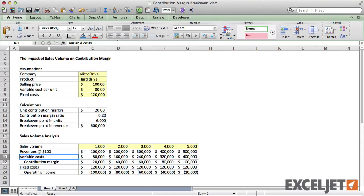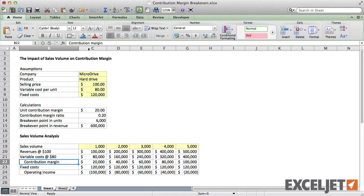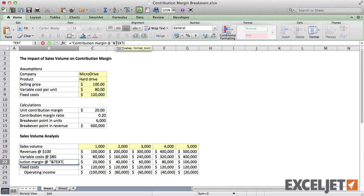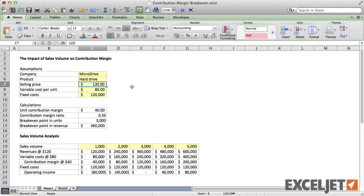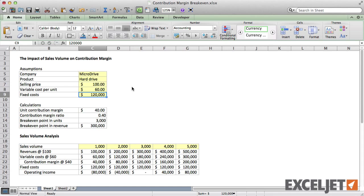Now we have a formatted value in our label. I'll fast forward here to update the other labels. Now when assumptions change, the labels in the table are updated to match. You can use this same approach to highlight assumptions in any model.